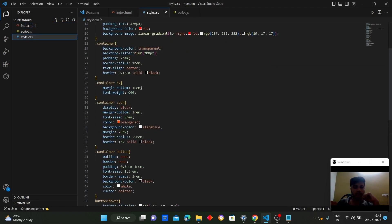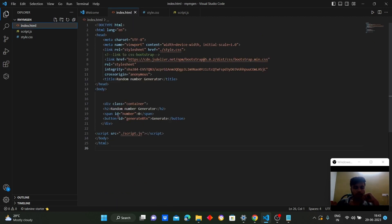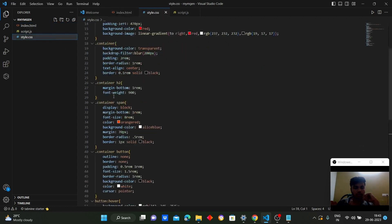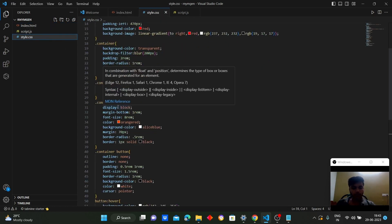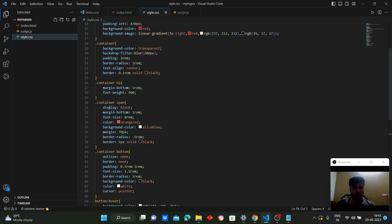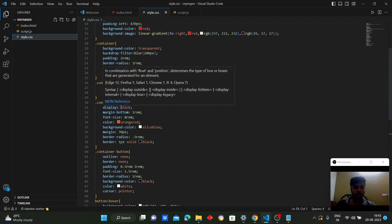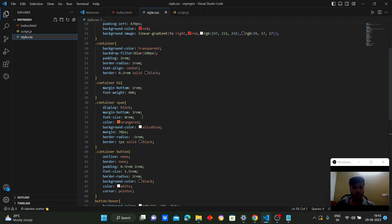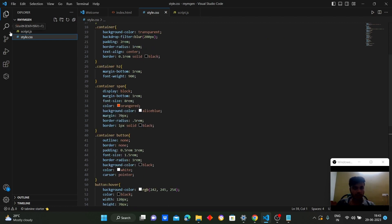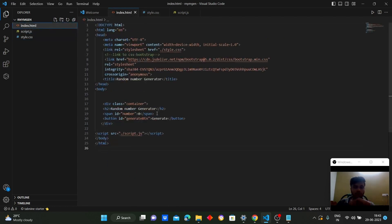The h2 tag content 'Random Number Generator' is styled with a margin-bottom of 1rem and font-weight of 900. For the span element, we set display to block so it behaves as a block-level element, and we also set the color, background color, margin, and border-radius.